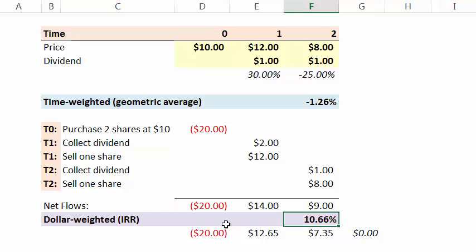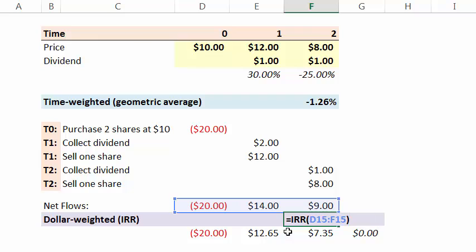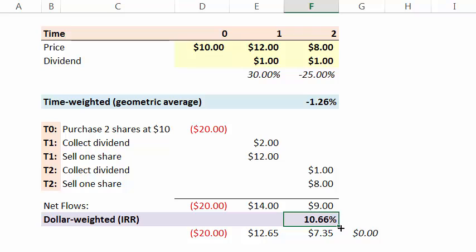So we have a net cash flow series. And the dollar-weighted return is really just the internal rate of return. So in Excel, I use the IRR function just by selecting the range because there's not an analytical solution to the IRR. There really needs to be an iterative solution. Calculator will do it, Excel will do it, but there isn't really an analytical formula to find it.